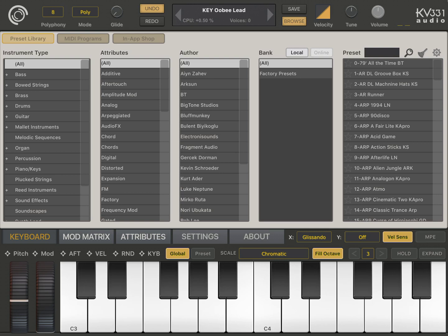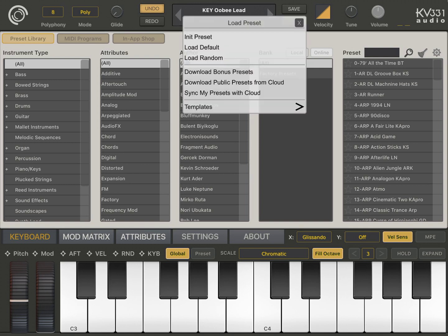And aside from the new presets, the MIDI programs and the IAP Store, we have cloud synchronization support. This is our own cloud implementation and you just have to click on the preset name and you can do multiple things.